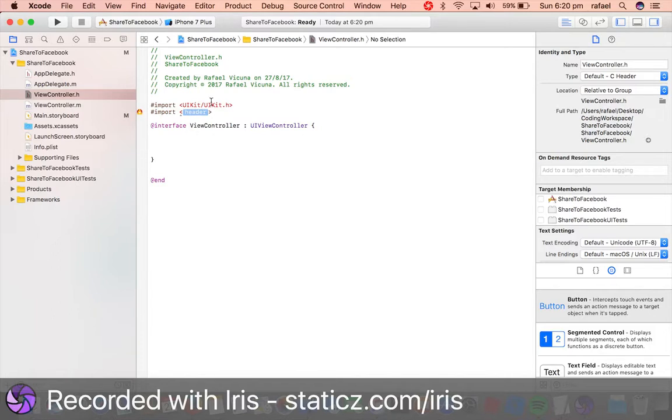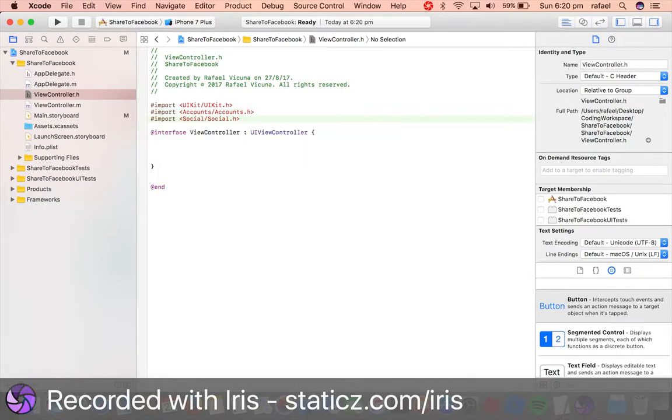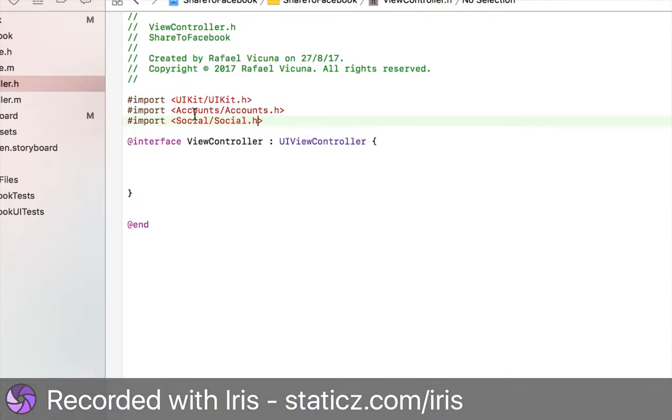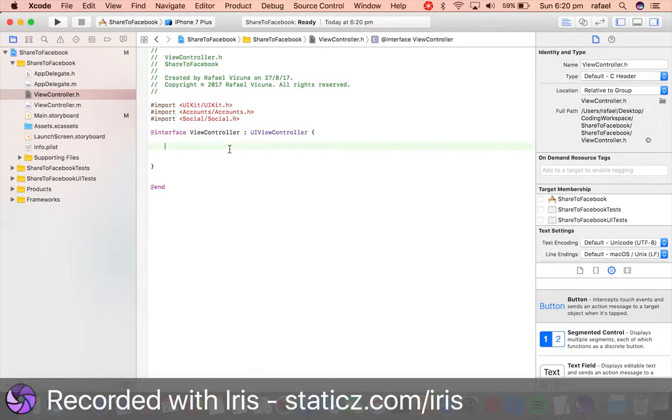This will say Accounts/Accounts.h, same thing with the Social framework. So it should say Accounts/Accounts.h, Social/Social.h.